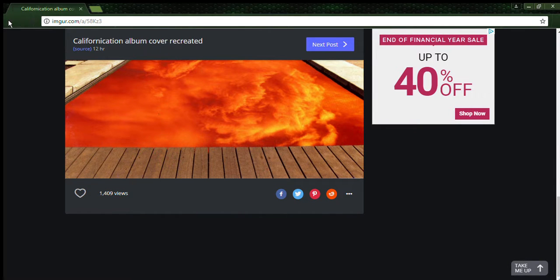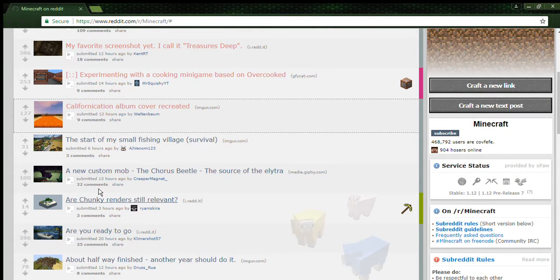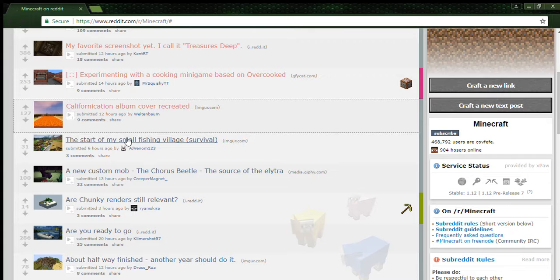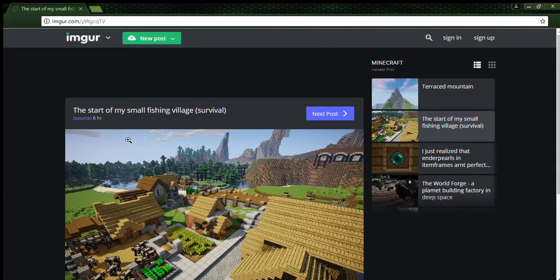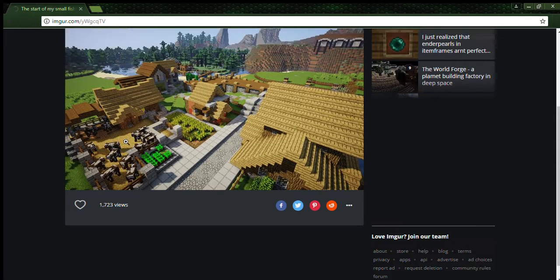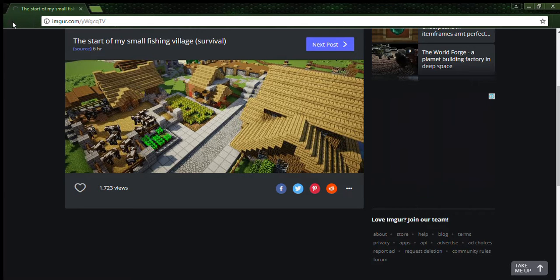I started my small fishing village survival. Even those houses are better than probably what I could do in Minecraft.